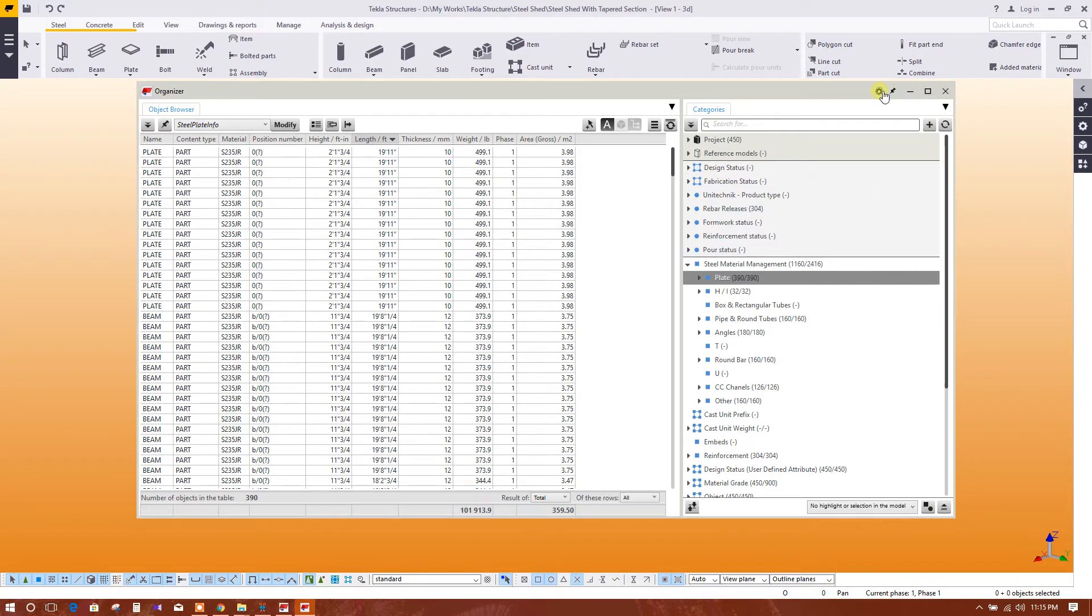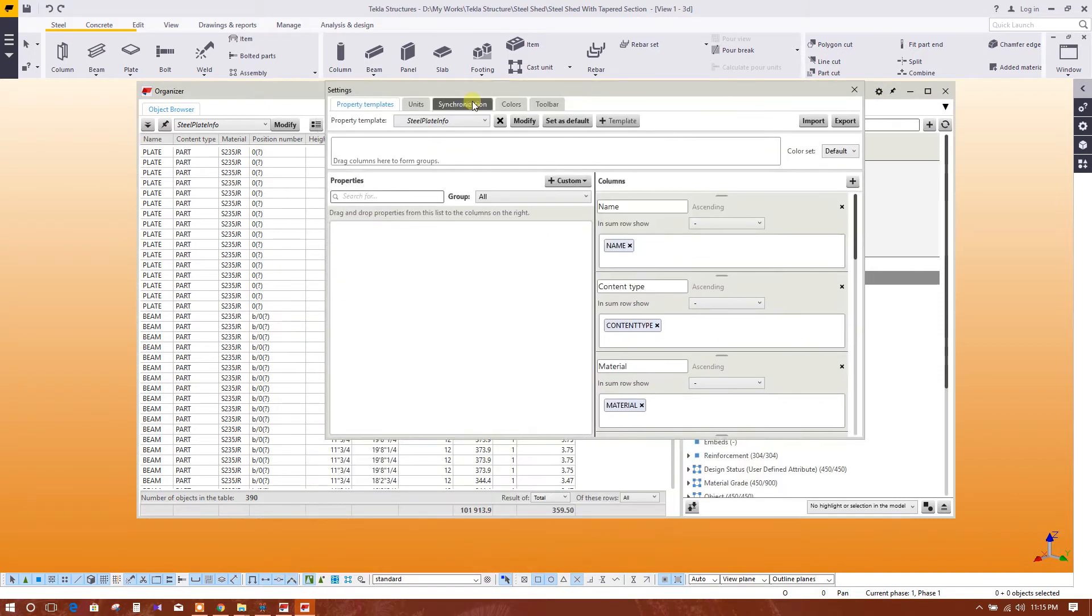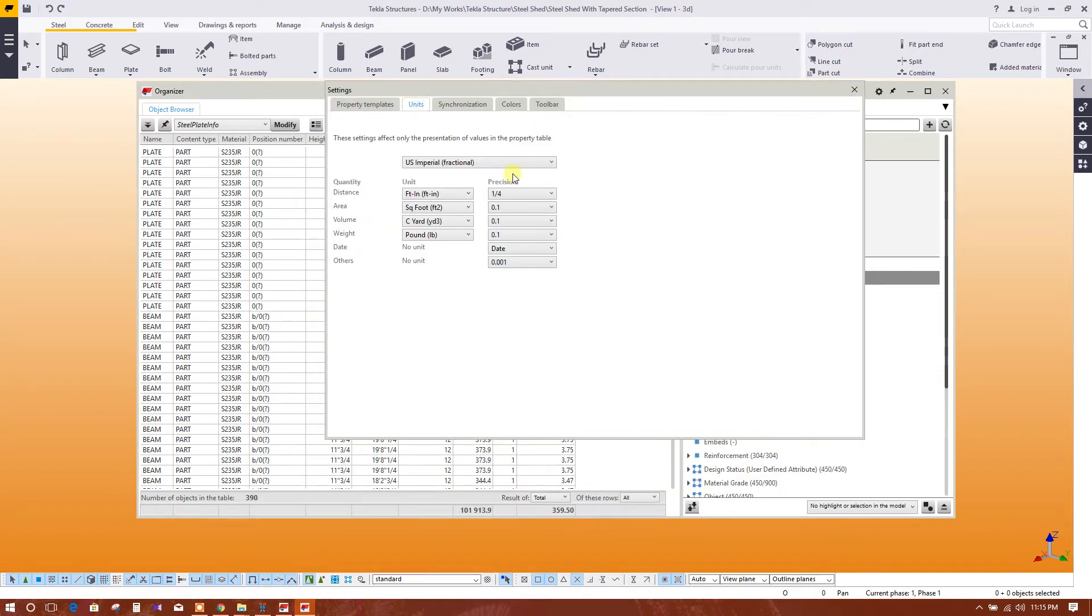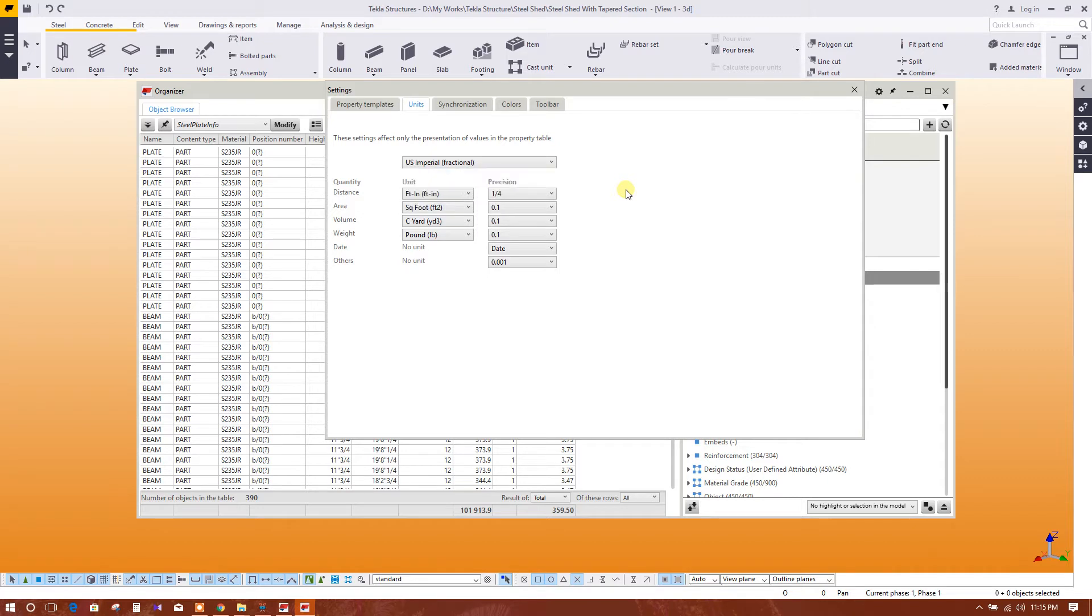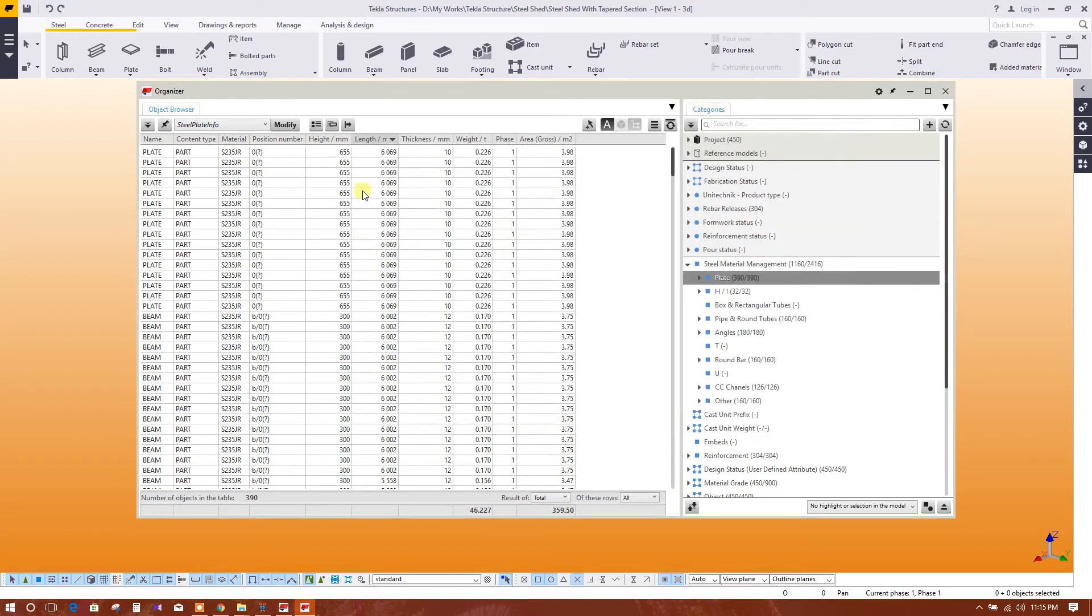From the settings you can change the unit. Here you can select unit metric. It will show weight in ton or kg. You can take ton. Close. So this is millimeter, length, thickness, weight in ton.